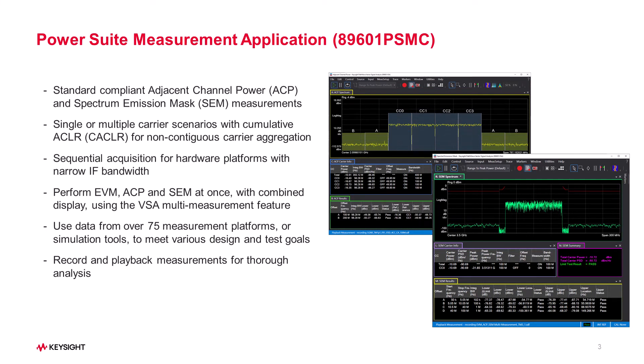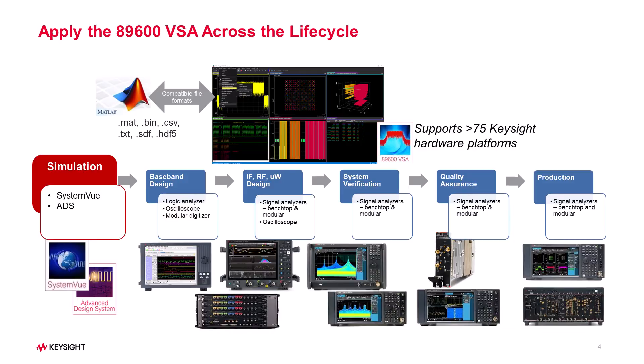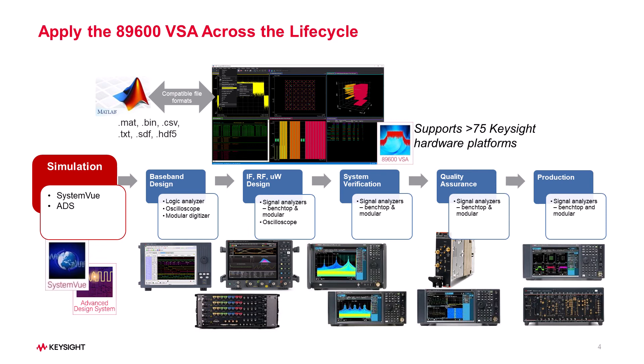In summary, the 89600 VSA software now provides a PowerSuite measurement application to perform 3GPP compliant adjacent channel power and spectral emission mask measurements with a simple and easy-to-use user interface. These measurements can be made using any of the supported hardware platforms or measurement frontend you are going to use to provide data to the VSA. This means you can now perform 3GPP compliant adjacent channel power and spectral emission mask measurements using oscilloscopes for the first time.